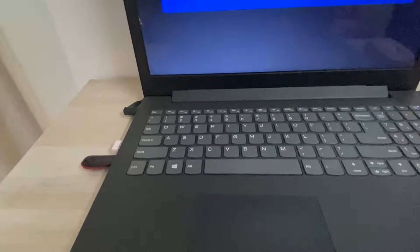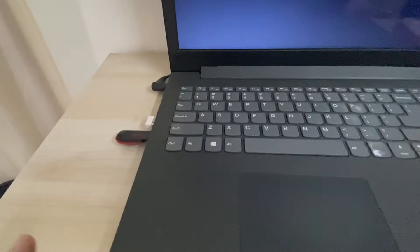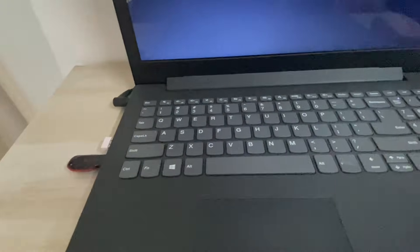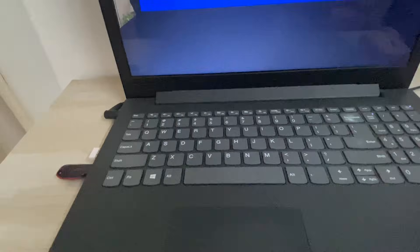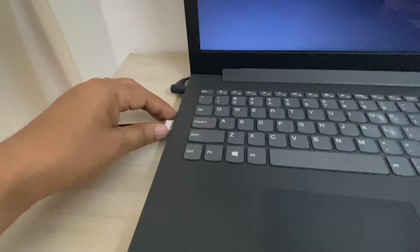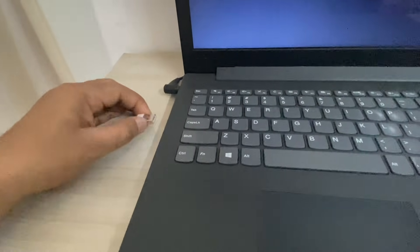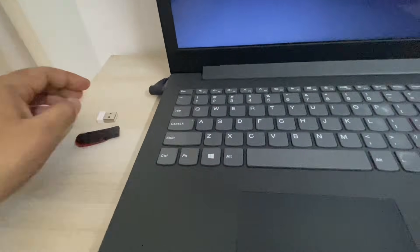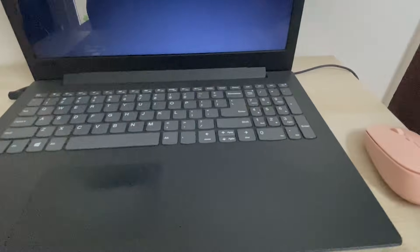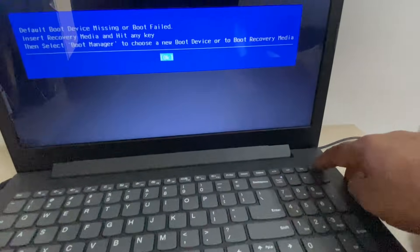Before you start, make sure there is no external device connected to your laptop. Remove all the external devices from your laptop. Now press and hold the power key and shut down your laptop.